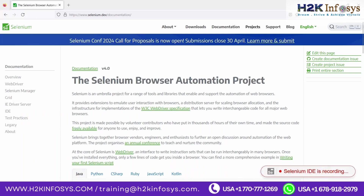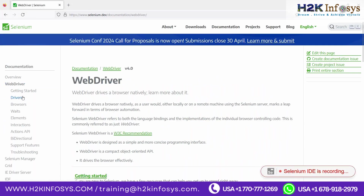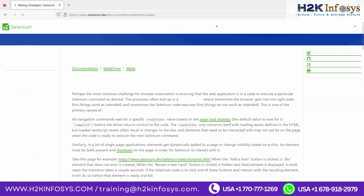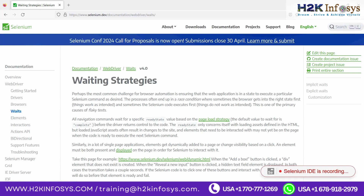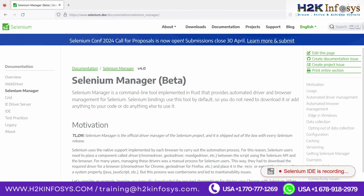Your Selenium IDE has now generated an automation script automatically — this is called recording. To save the project, click the save button and give it a name like 'selenium_new_project'. The file is saved with a .side extension, which stands for Selenium IDE. You can save your project at any time.